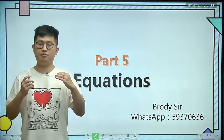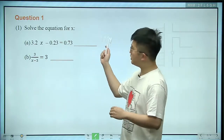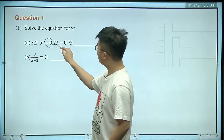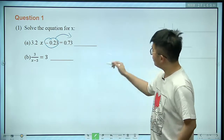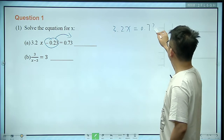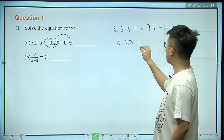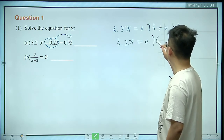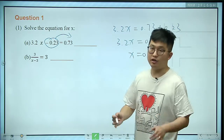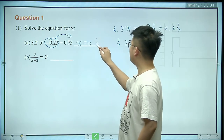Let's start with some simple equations. For example, question number 1. Here we see an equation for x with some decimals. We just transpose this term to the right side, so it goes like this: 3.2x equals 0.73 plus 0.23, which gives 3.2x equals 0.96, so x should be 0.3. The solution for this equation is x equals 0.3.